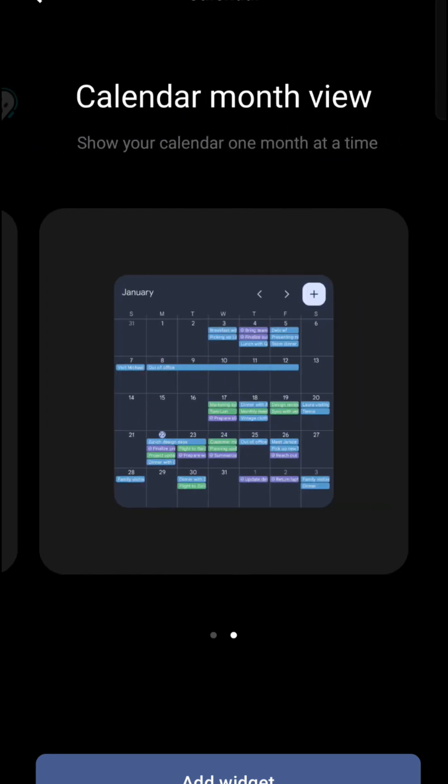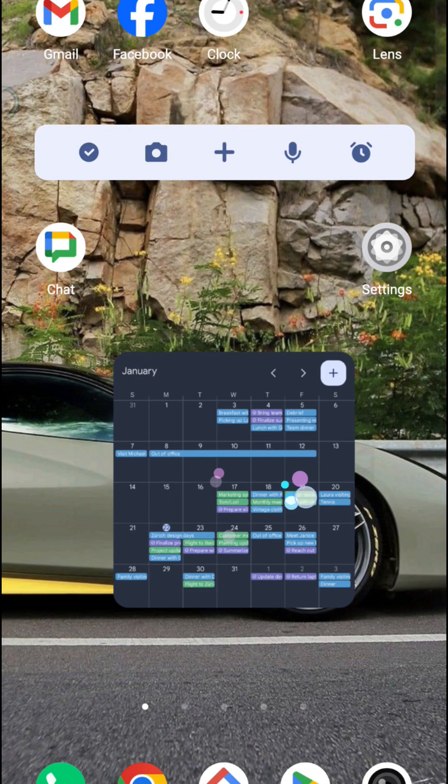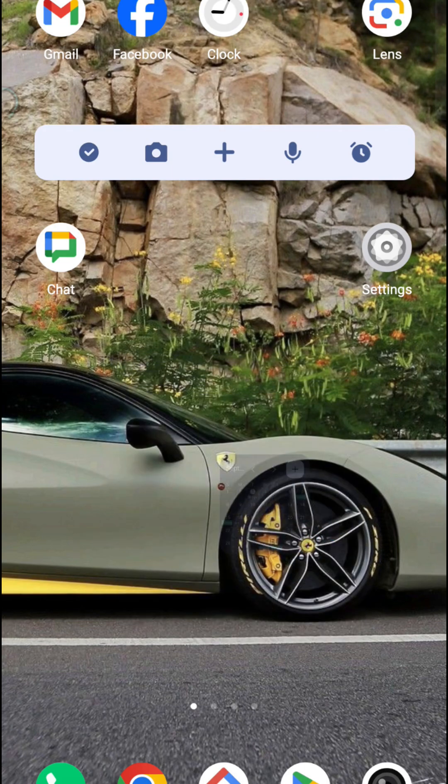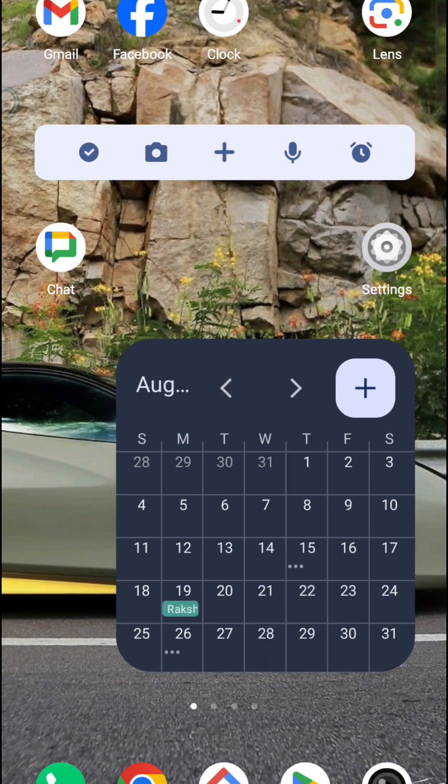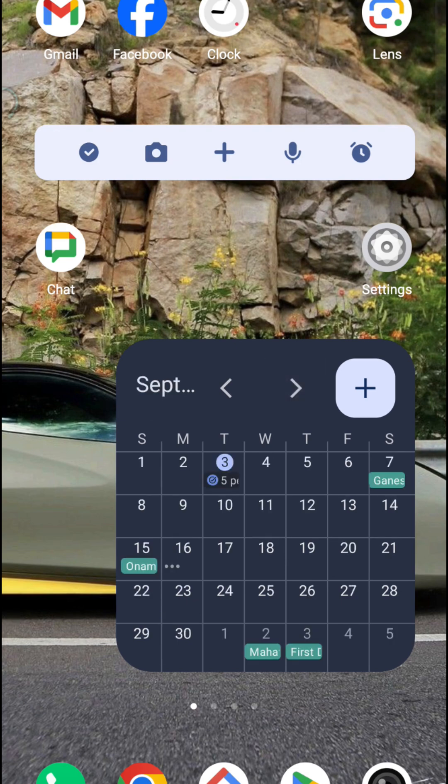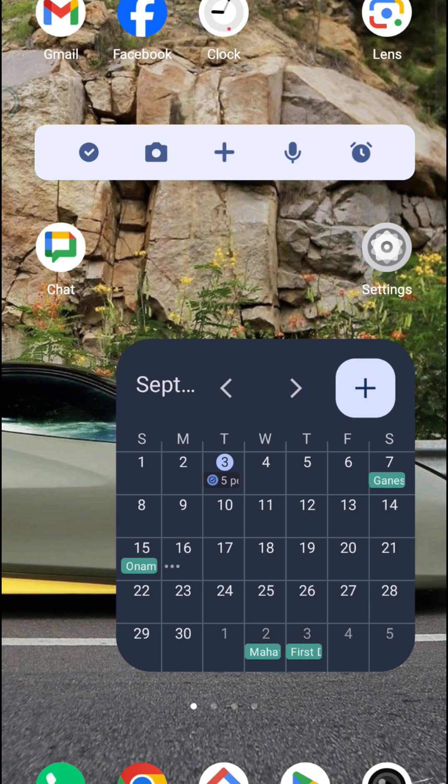I prefer this, so I'll just drag and drop on my home screen. You can tap on this now. This is September, right. You can tap on this, it will directly lead to the Google calendar app.